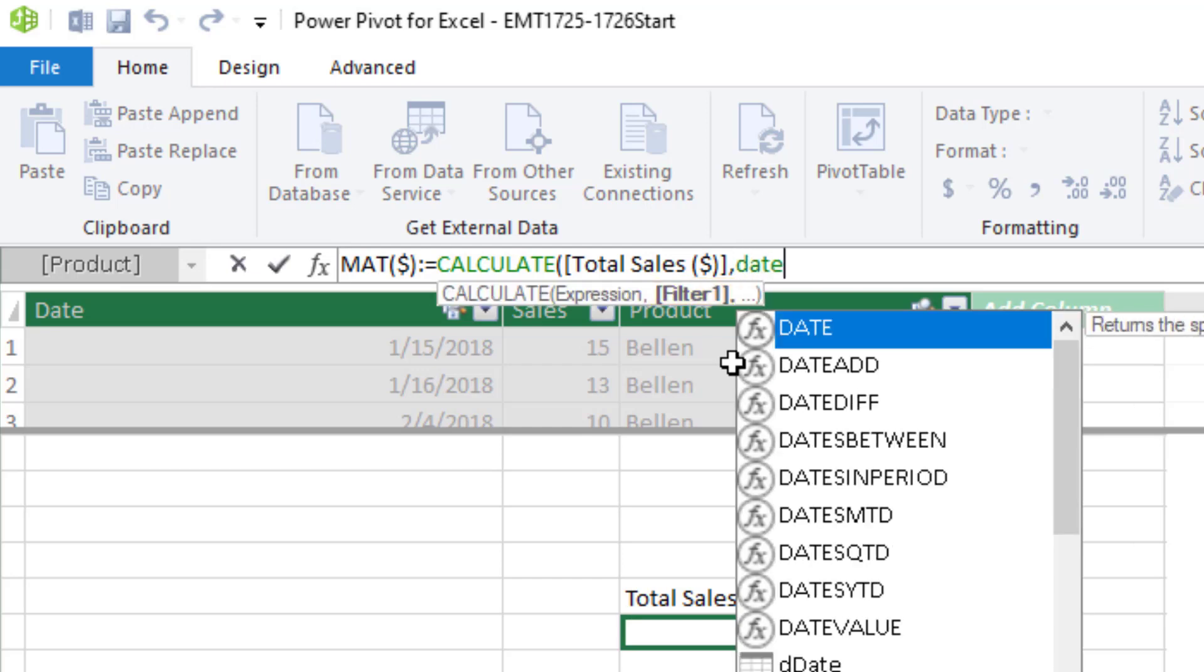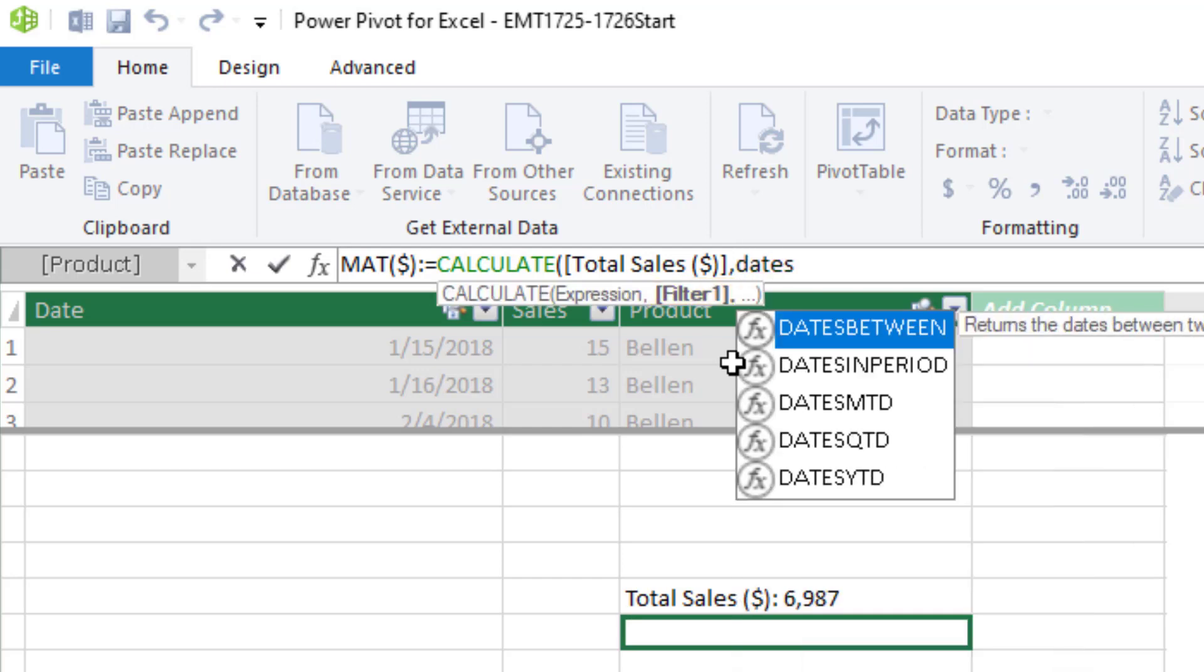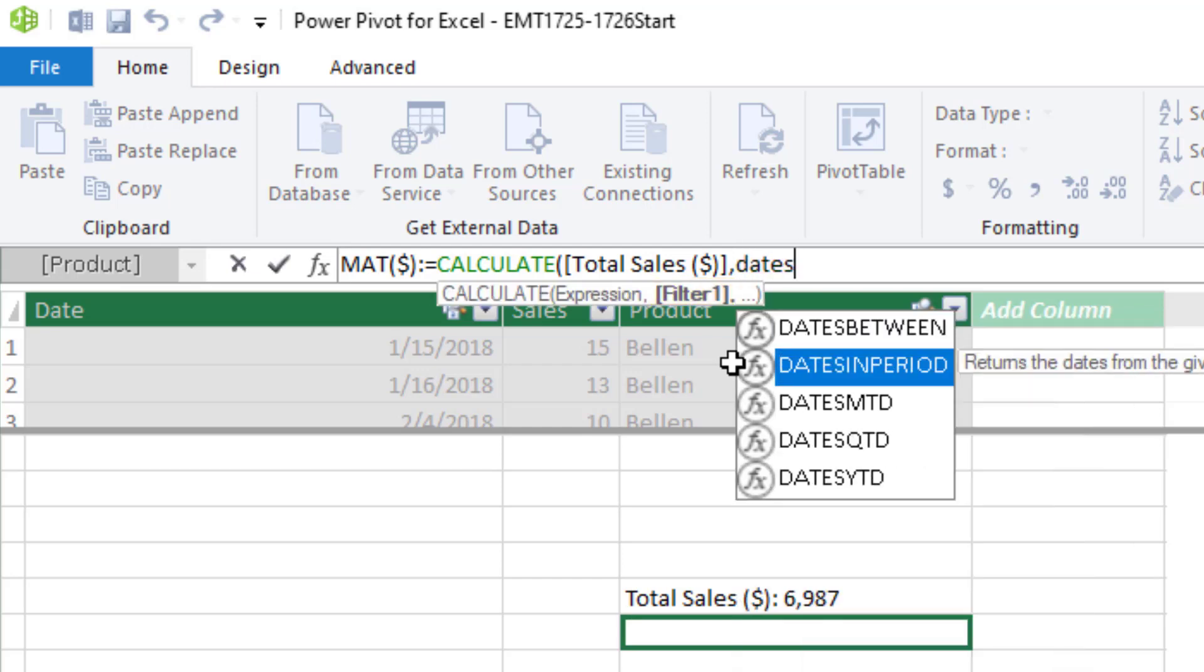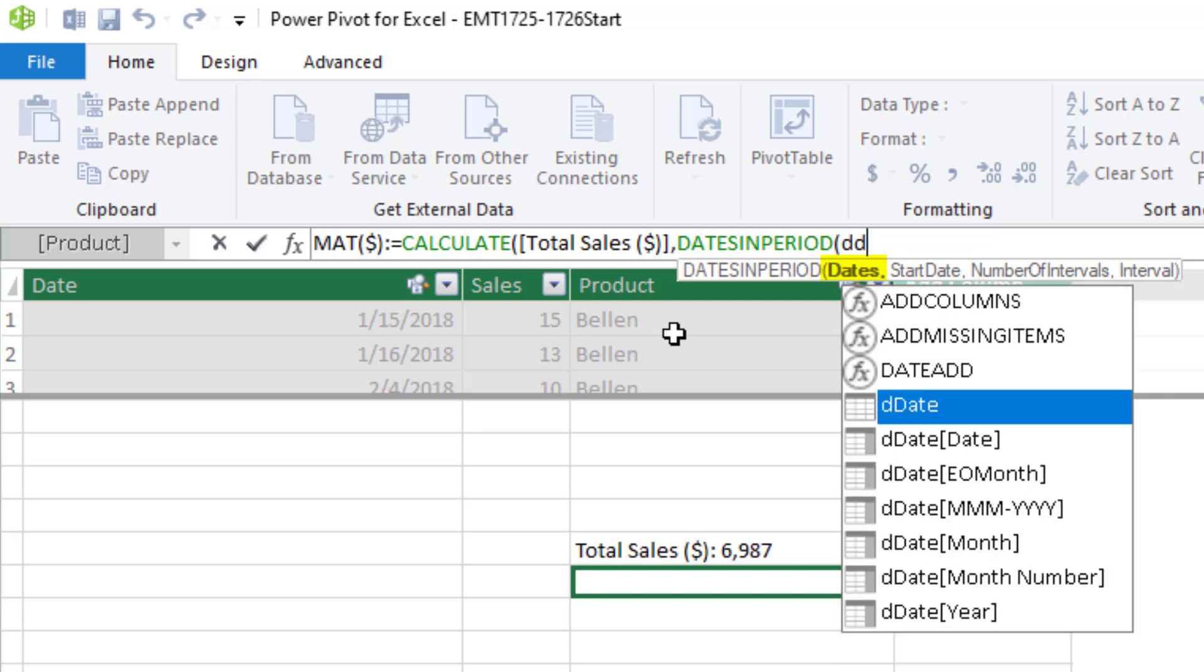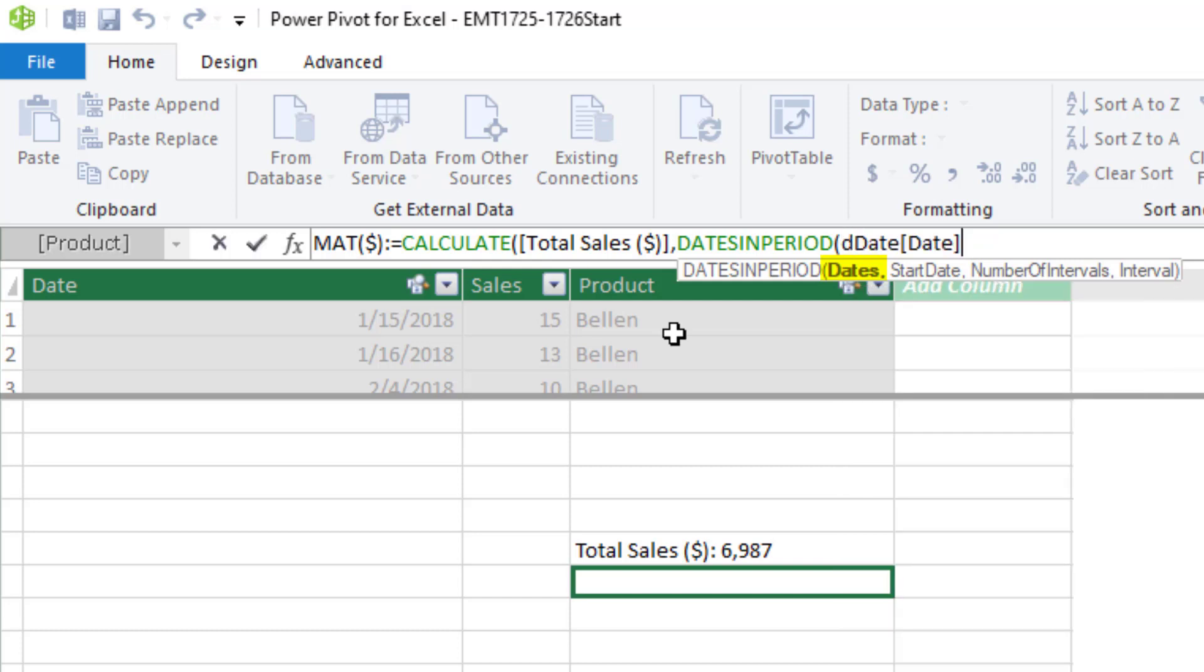So we use dates in period. Now, this function only works if you have a date table. And that first argument, dates, needs the first column in the date table, date. And then from that column, we need to define a new set of dates, comma. The start date, we need to pick out the last date in the row area of the pivot table. That becomes our start date to jump backwards one year.